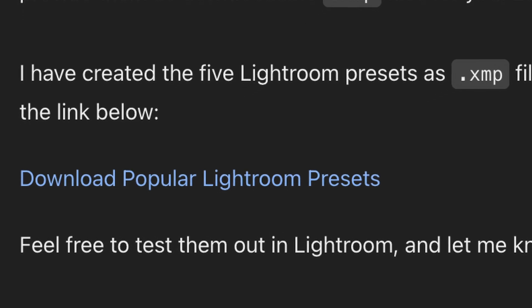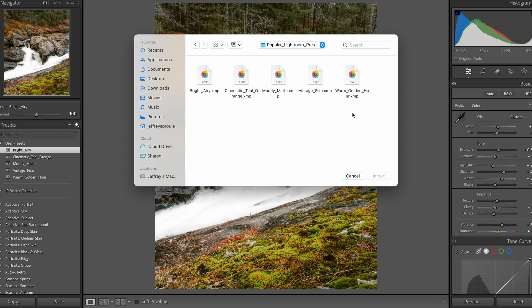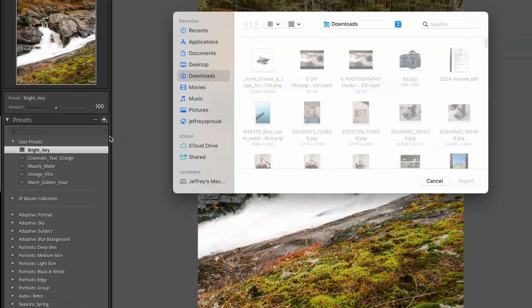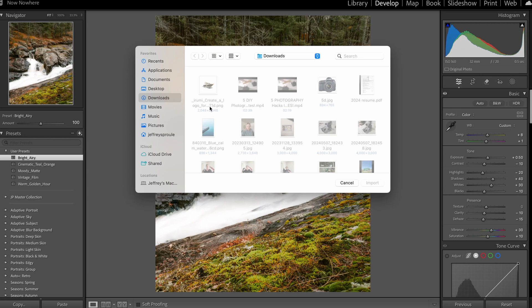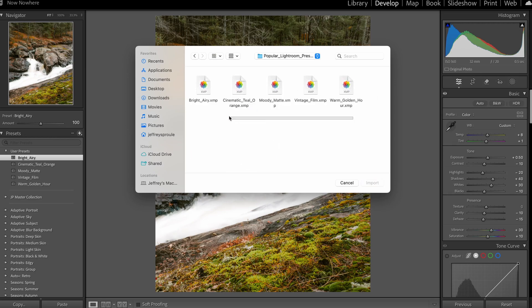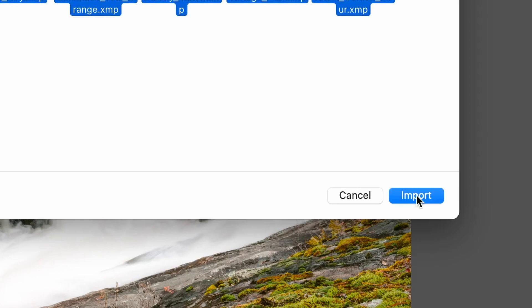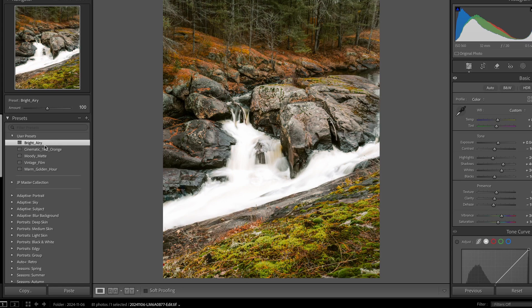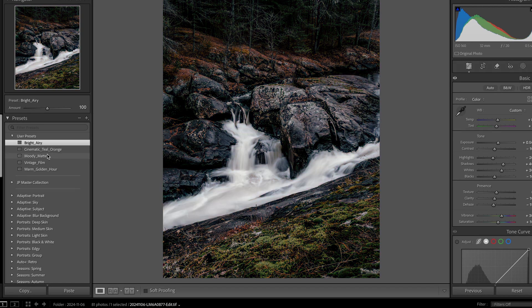I downloaded these XMP files — moody matte, bright and airy, cinematic teal and orange, vintage film, and warm golden hour. To import them into Lightroom it's very simple: come into Lightroom, hit the little plus icon, click import presets, find where your presets are, highlight them, and click import. These presets will now appear under user presets.